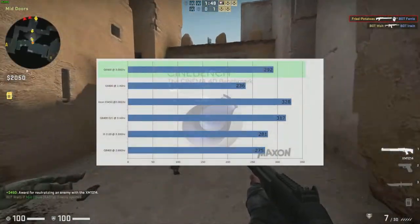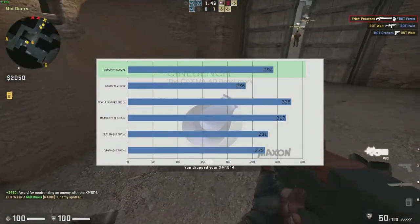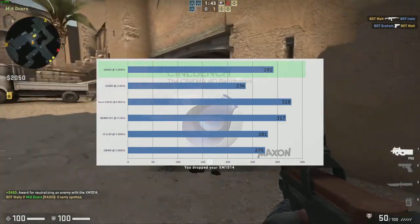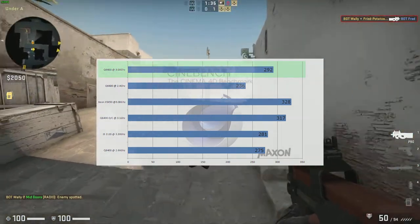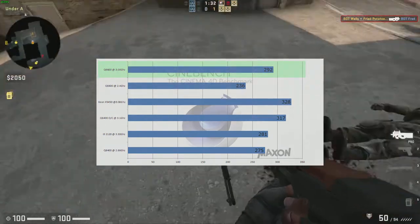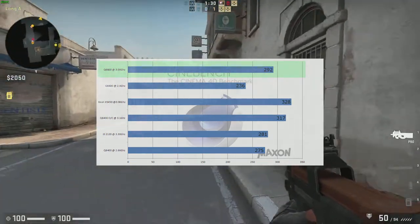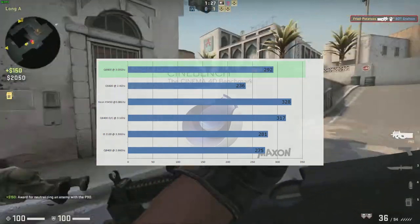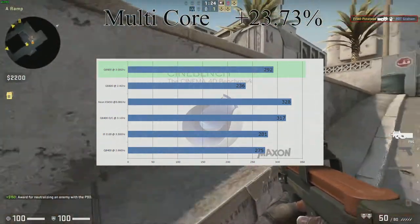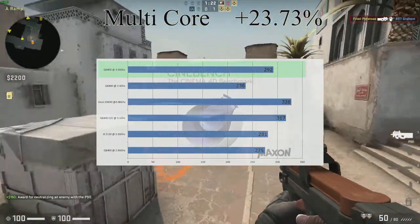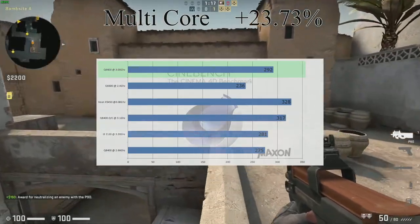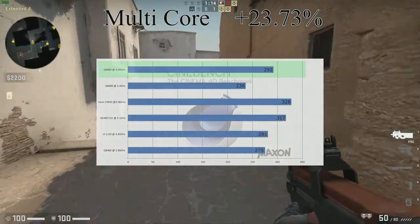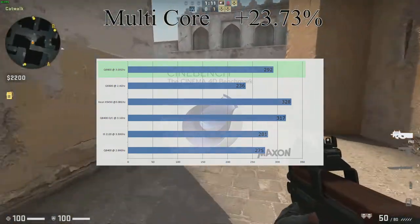Our last CPU test is Cinebench. The Q6600 at 3 GHz with the mod scored 292 points, and the Q6600 at 2.4 GHz stock clock scored 236 points - 56 points lower than the overclock. Overall it gave us a 23.73% boost in performance, which is quite substantial. For something that costs you literally nothing, you're getting at least a 20% boost in performance.